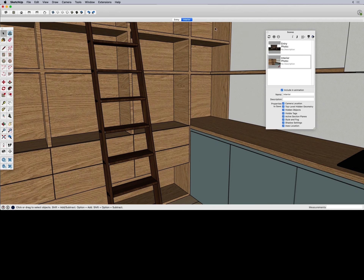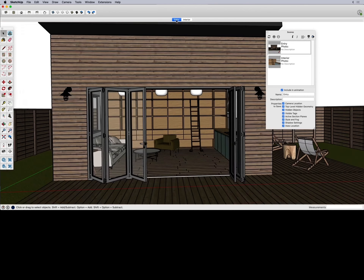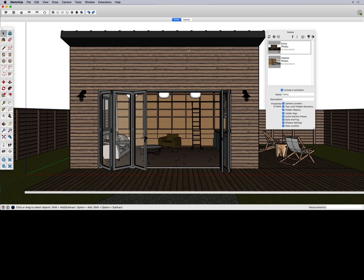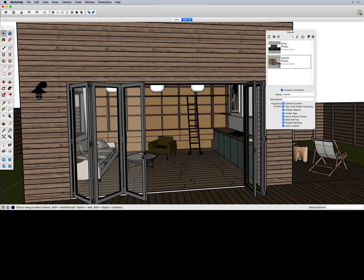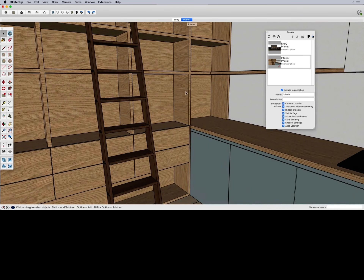There are two ways to take advantage of that animation. One is right here in SketchUp — you could be creating a presentation for a client with your scenes, and when they're sitting down with you, you can just click through the scenes and show them what it'll look like to walk through. We'll talk a lot about how to control your animations in just a moment.